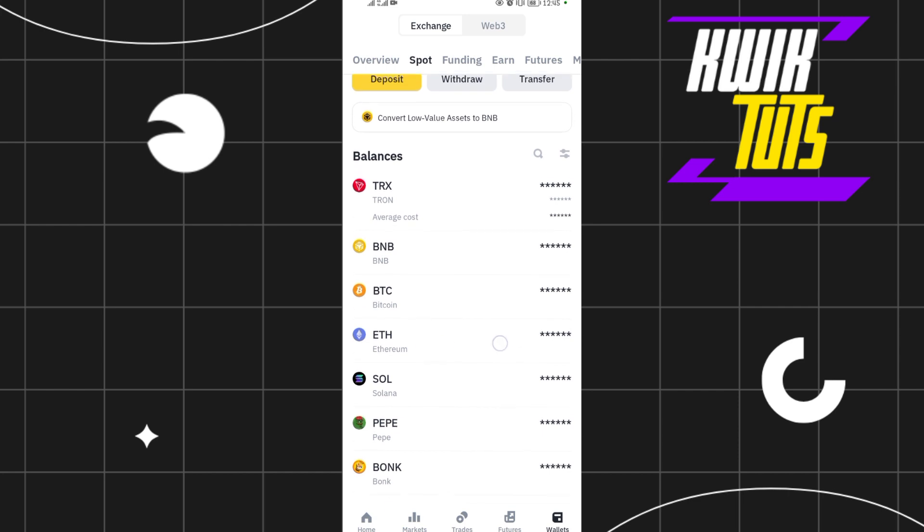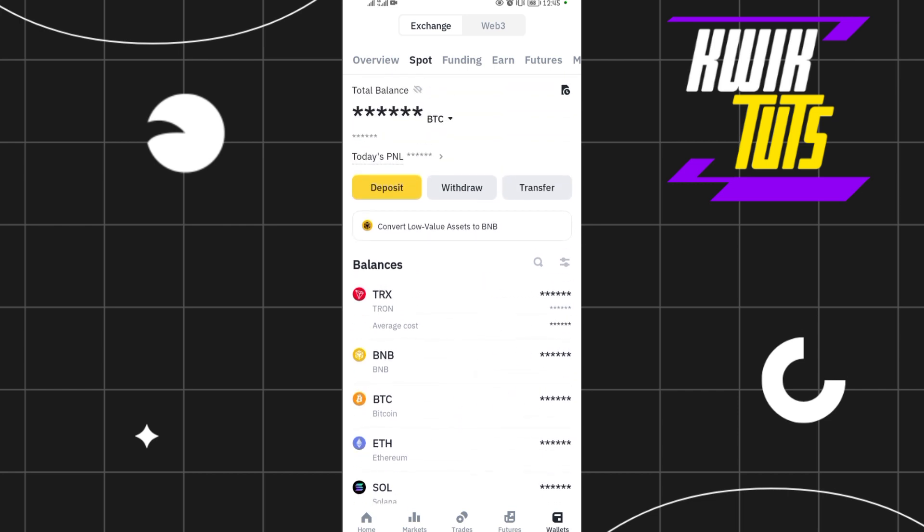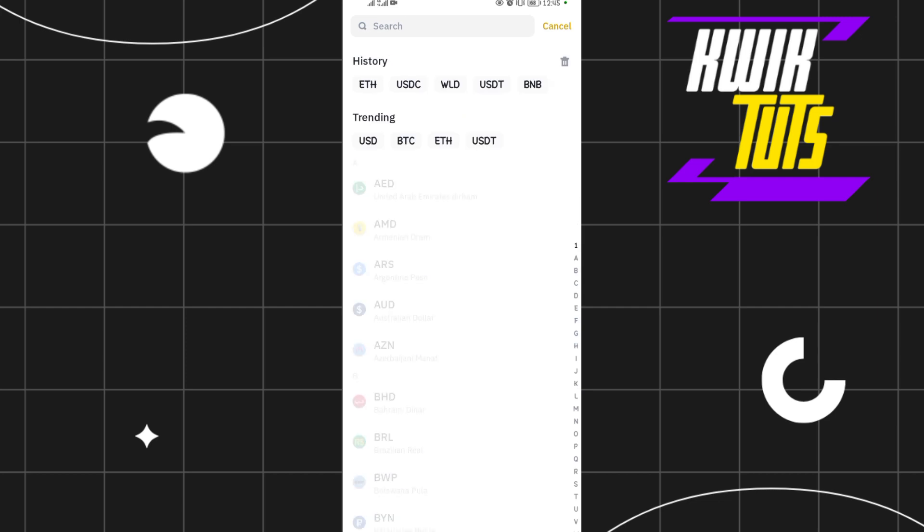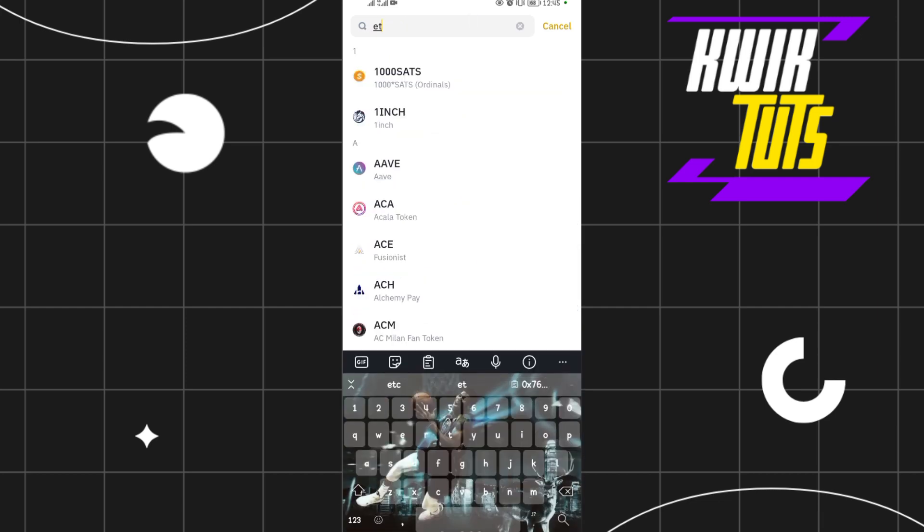But if you don't have Ethereum, come and tap on the deposit button here, then deposit some Ethereum. Search for ETH over here. When you search for ETH, it will bring up Ethereum there.